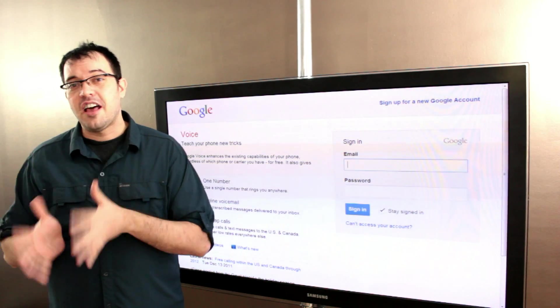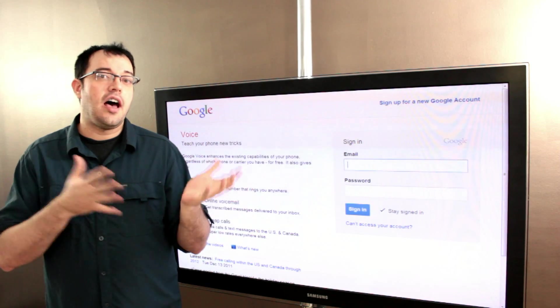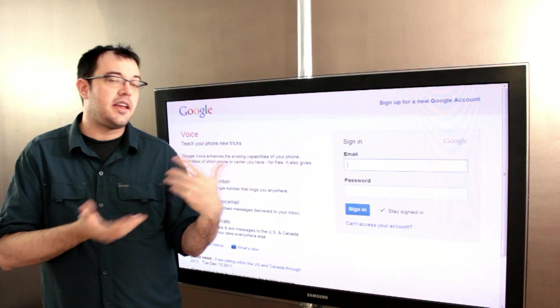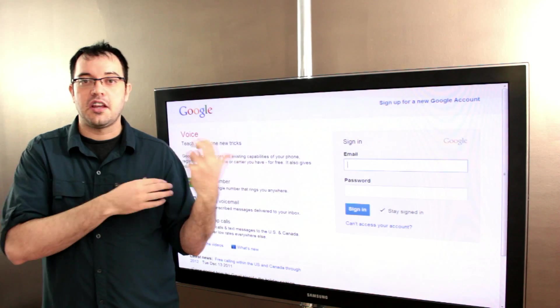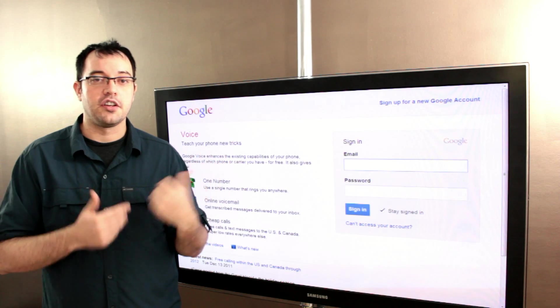A lot of the good names are taken, but there are still a lot of fun names that can go into your voice number with Google Voice.